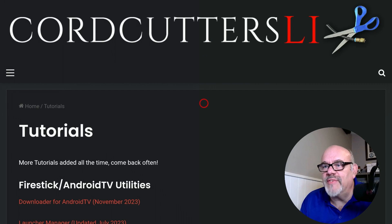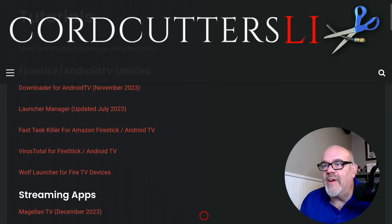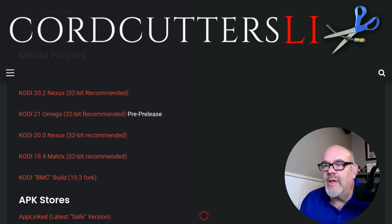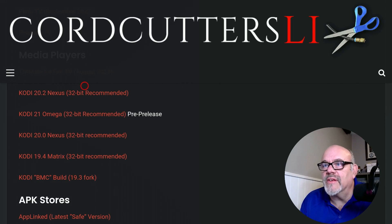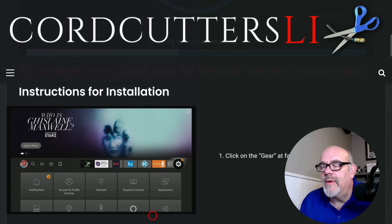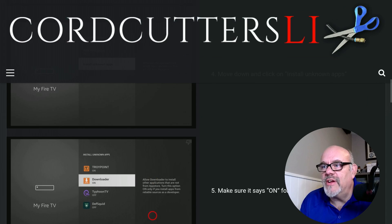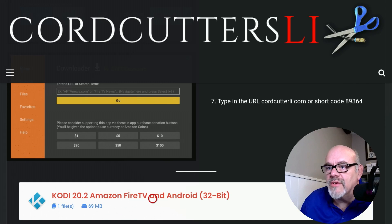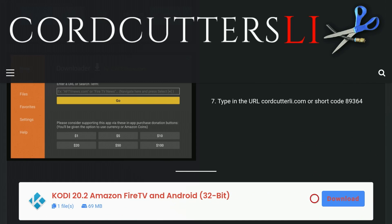On the Tutorials page, you're going to see all sorts of apps that you can install. We have Fire Stick and Android TV Utilities, streaming apps, and some media players — and that's where we are. We are going to look for Kodi 20.2 Nexus and click on that. That brings us to the Kodi Tutorial page, where you can read up on how to install it step-by-step. Scroll down towards the bottom and click on Download.